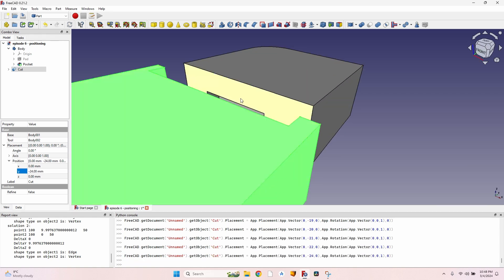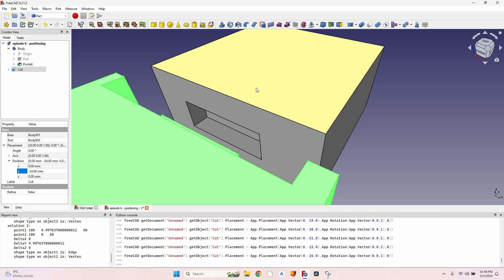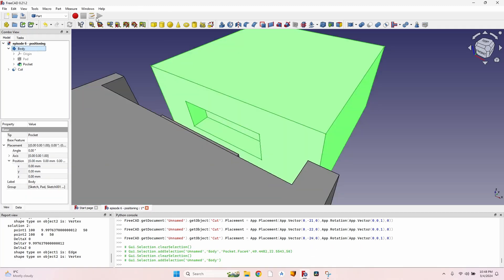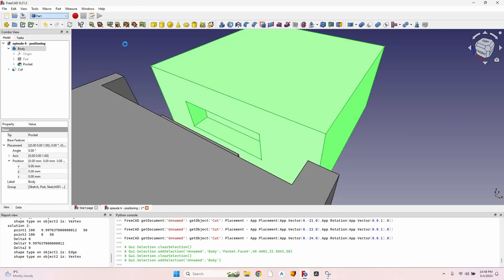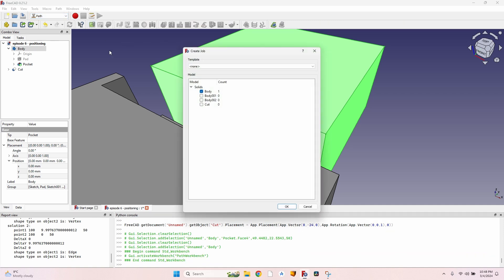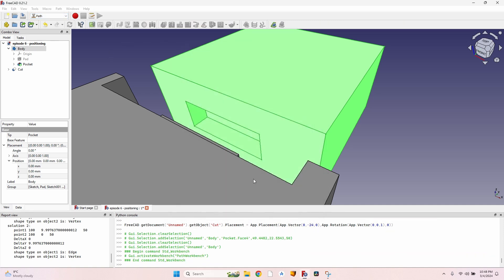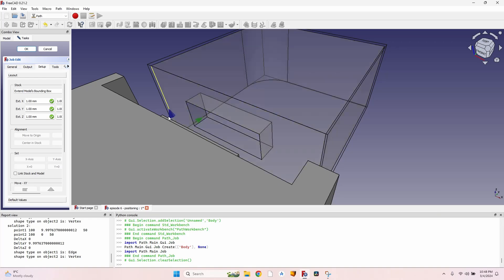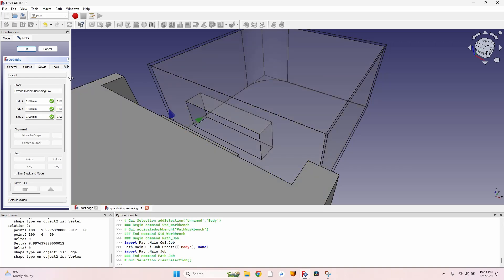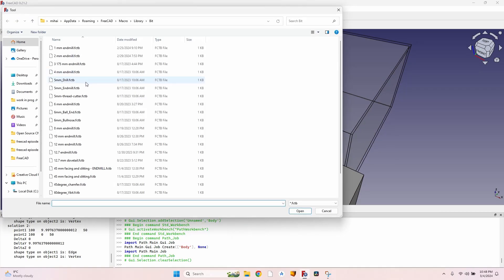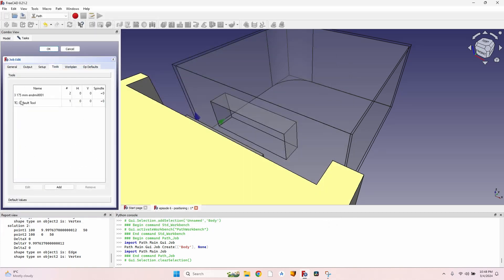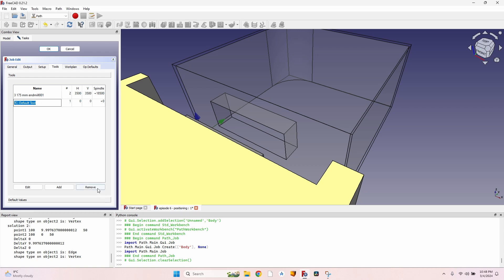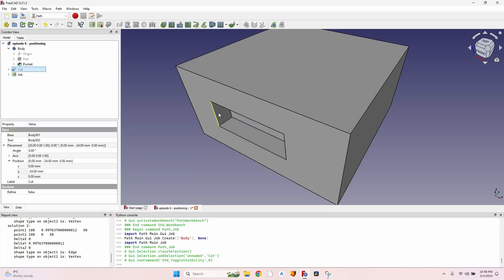So I select the body, go to the Path workbench, create a job with this body of course, select the tool—let's say three, it's a one-eighth of an inch—and mill, set the horizontal and vertical speed, the spindle speed, remove the default tool.